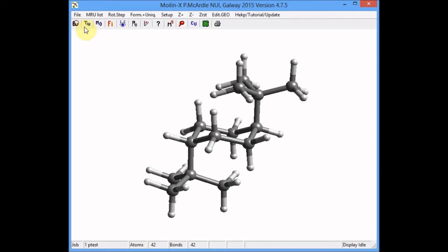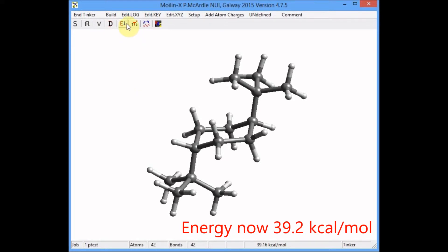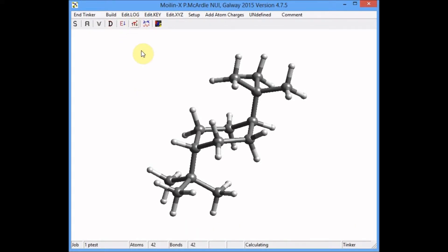To optimize it, go to Tinker and press E down. The energy is now 39.2 kilocalories per mole with the t-butyls in axial positions.